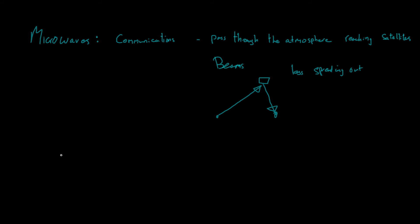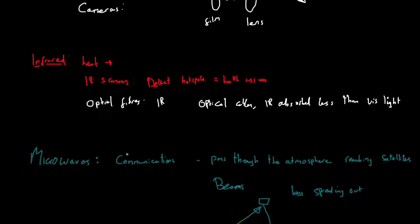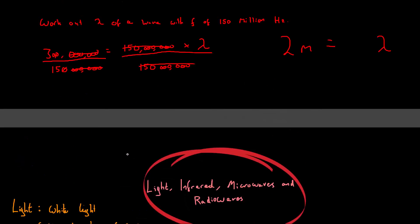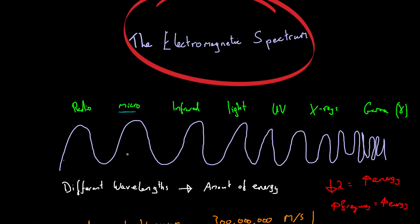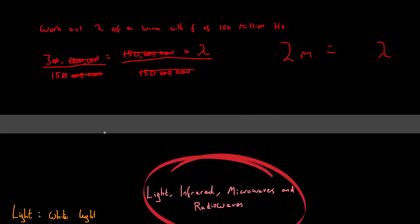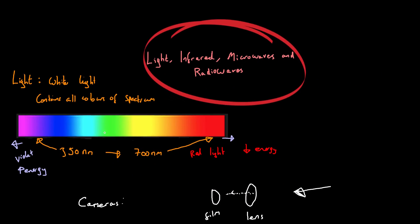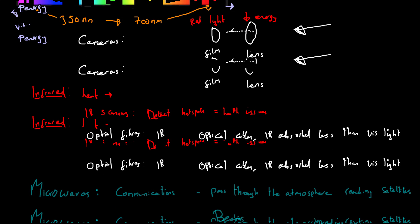And so finally, we move on to radio waves. Radio waves. Now, if we take a look at the spectrum from the last video again, radio waves are on the far left here because they have the longest wavelength out of everything in the electromagnetic spectrum.